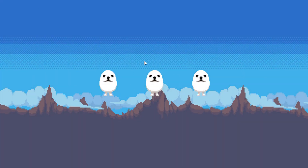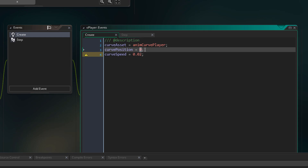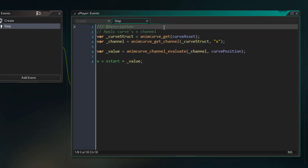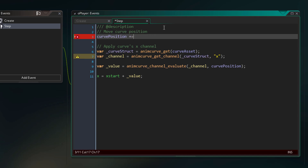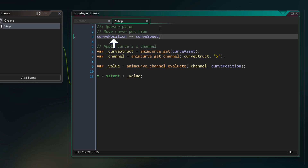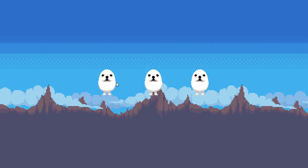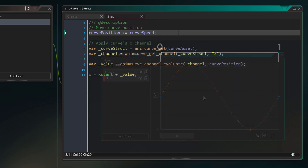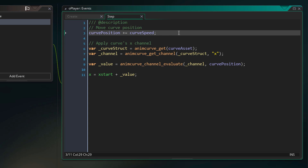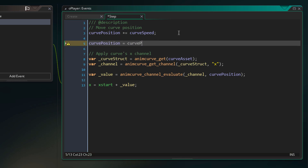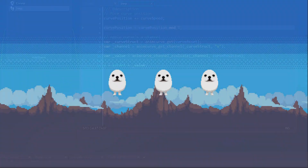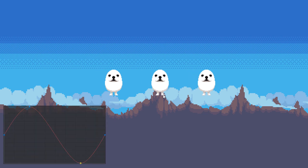If you run the game now, you won't see any movement because our curve position is always at 0. We want it to move forward, so in the step event we're adding the curve speed to the curve position. Now the animation plays, but only once — we're adding to the curve position so it goes from 0 to 1 and then goes even higher. Since the curve wants a value between 0 and 1, if we want the animation to loop, we reset the curve position to 0 once it reaches 1 using the mod operator. Running the game again, we see the animation playing properly — the instances are moving based on our curve.